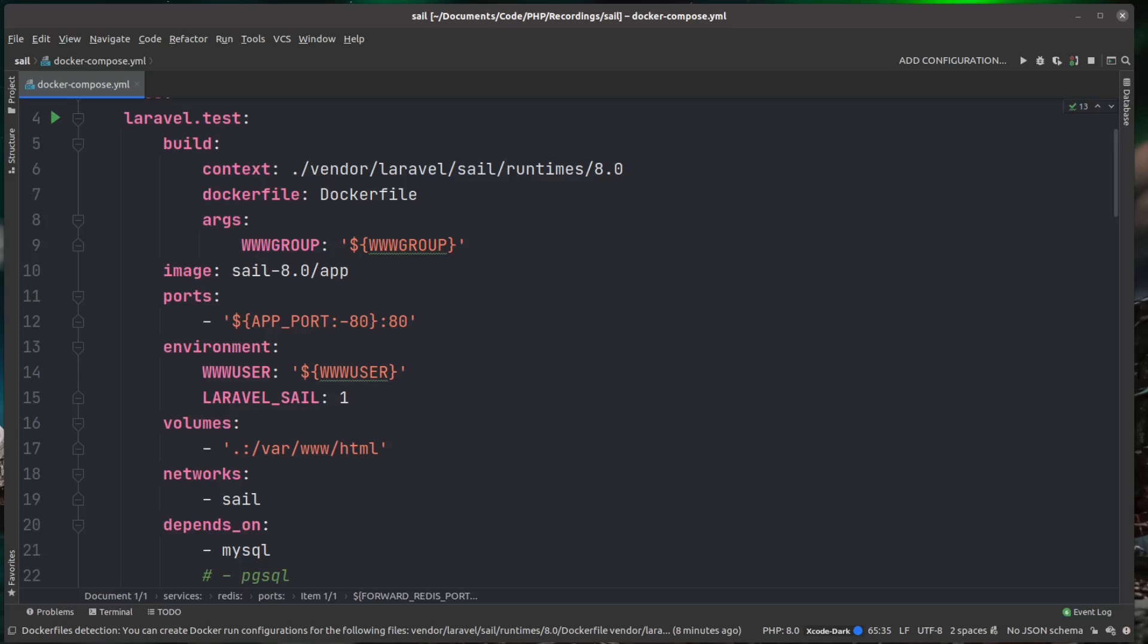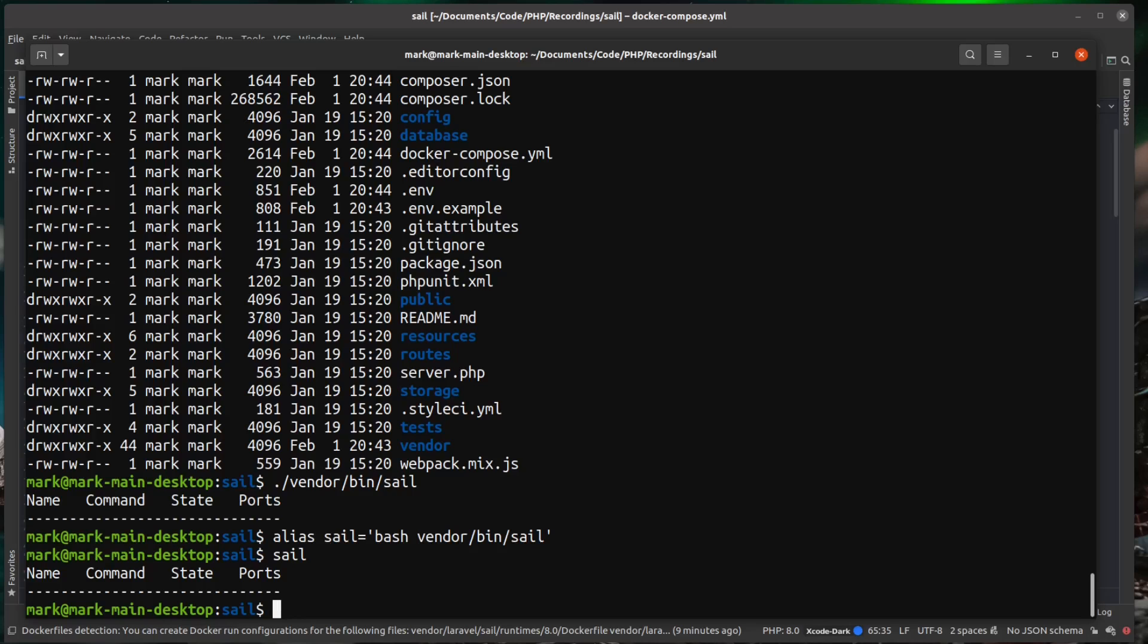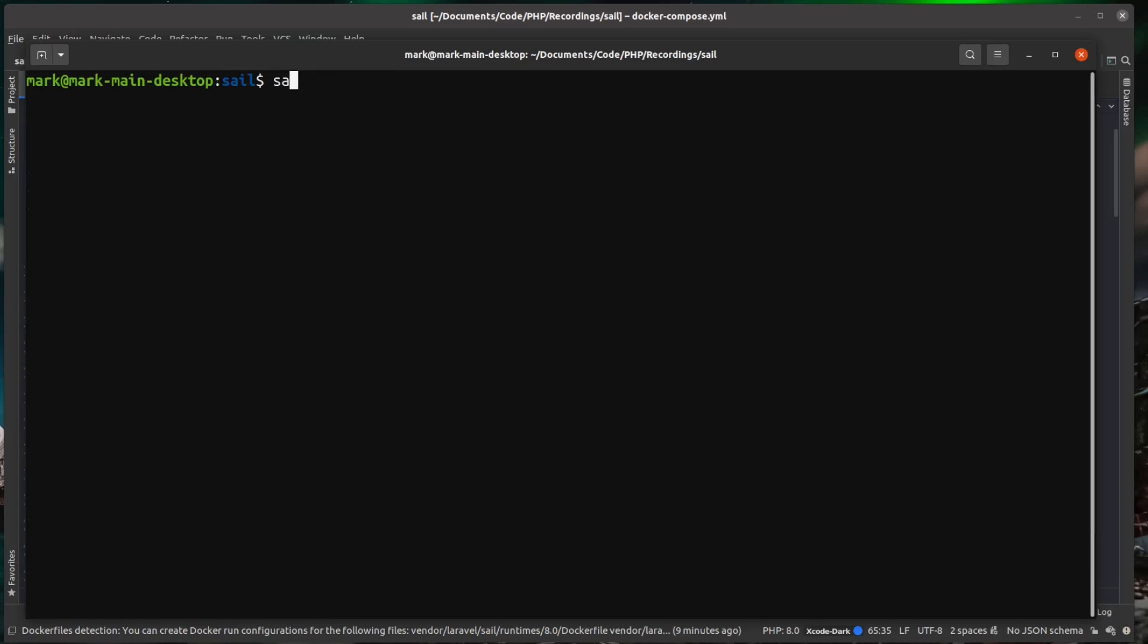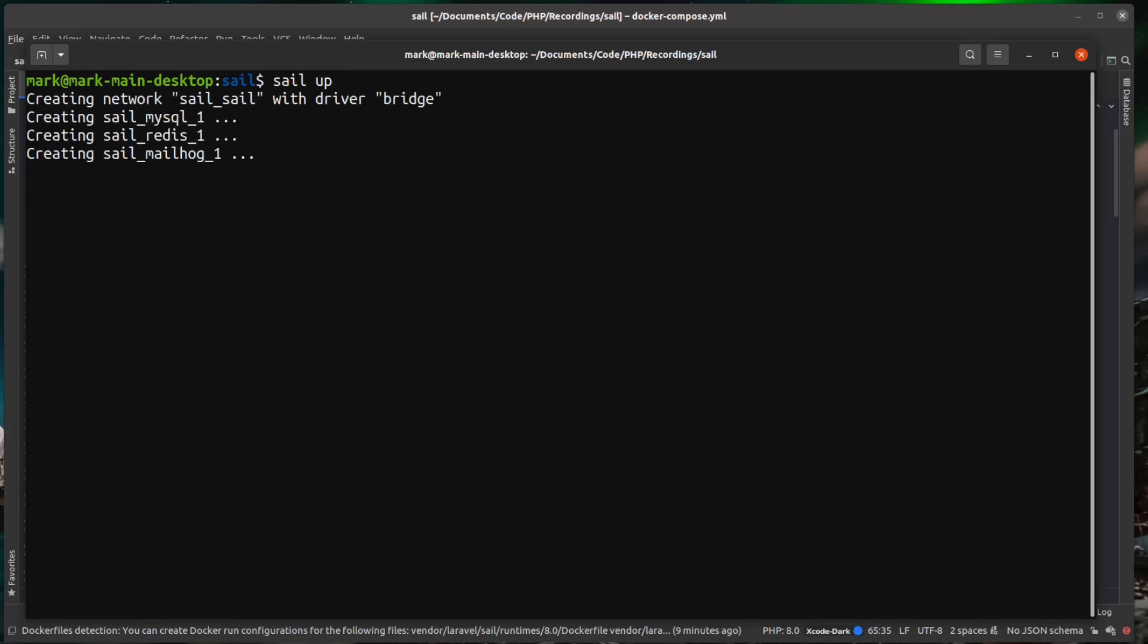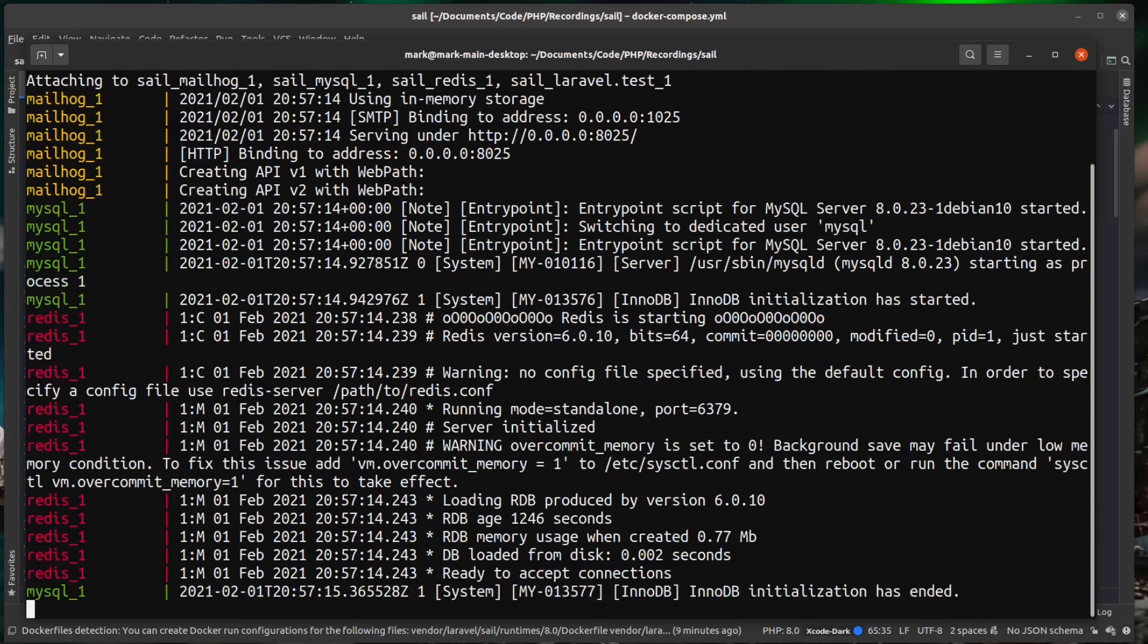The next thing we need to do is actually build this stack. And we can do this with a simple sail command called sail up. So back over in our terminal, I'm just going to call clear here. And I'm going to call sail up. And what this will do is this will work down our Docker Compose file, build in each of the containers.